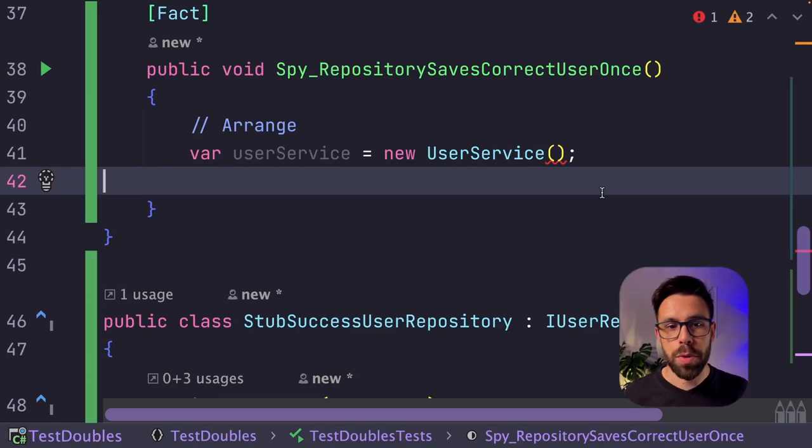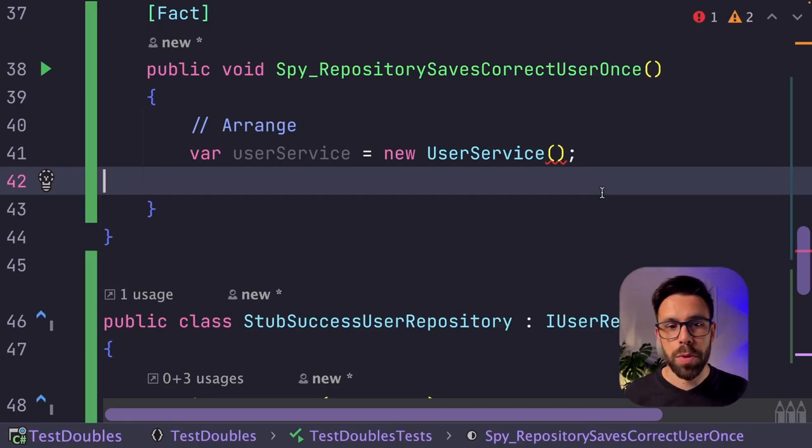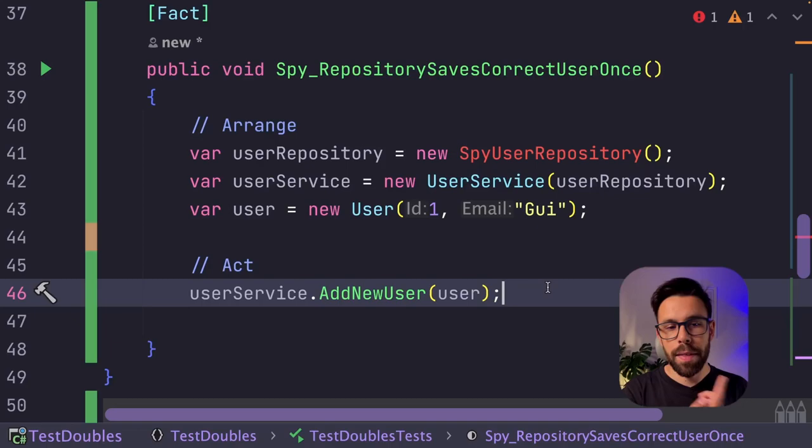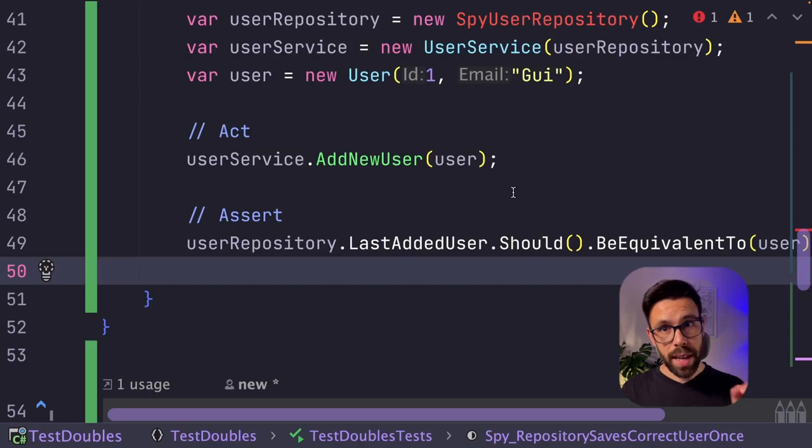The user service needs something there, the IUserRepository, so we want to provide our spy. We create a new spy, and we provide it. Now let's create a variable with the user. We call the method, add new user, and we provide that user that we send.